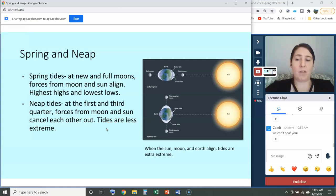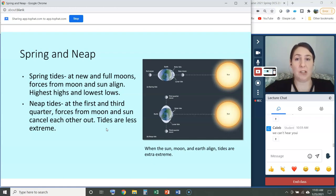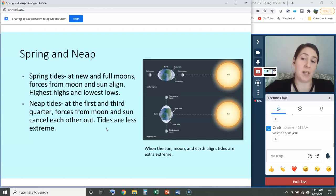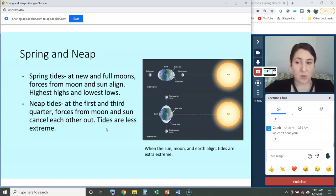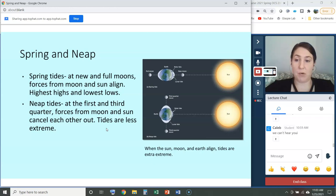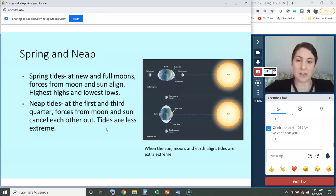Some people confuse this topic and think that at neap tides we get our lowest low tides, and at spring tides our highest high tides. That is not correct. At spring tides we get our most extreme highs and lows. At neap tides we get our least extreme tides.